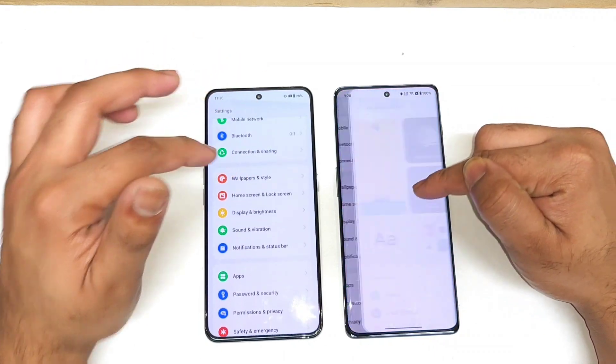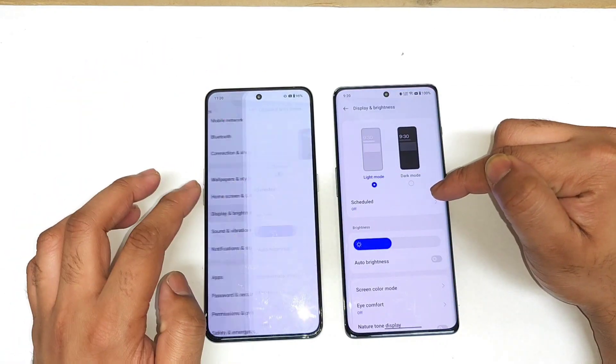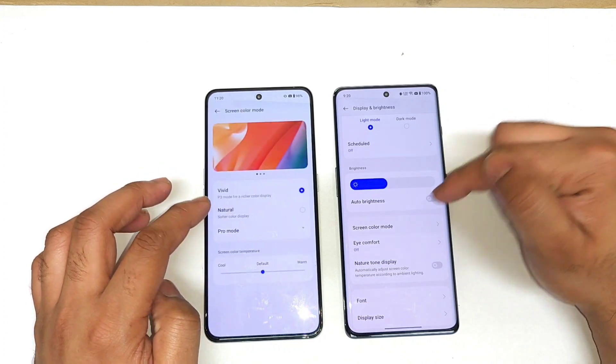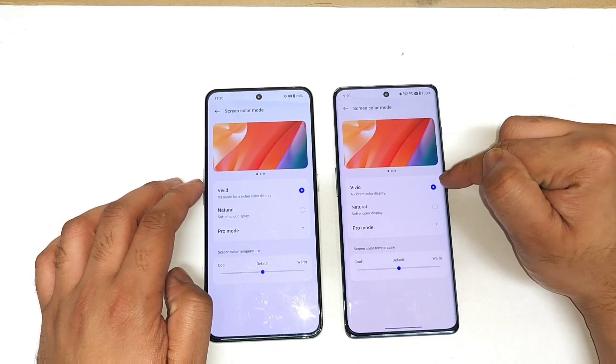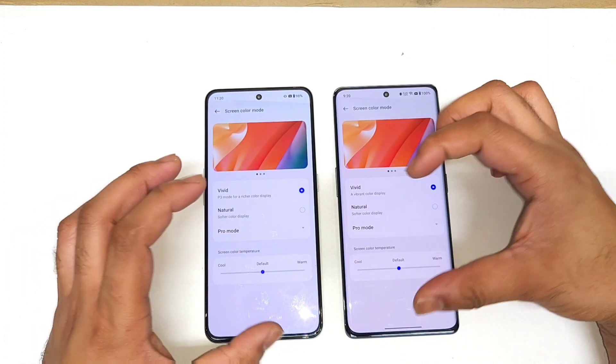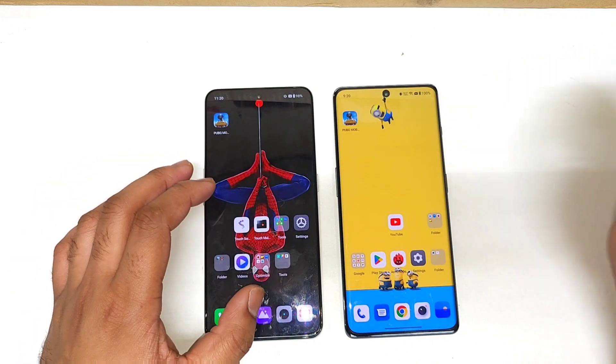Now let me go to the display and show you the exact settings I'm using in this video. I'll be using vivid mode as the default. Now let me play the video.